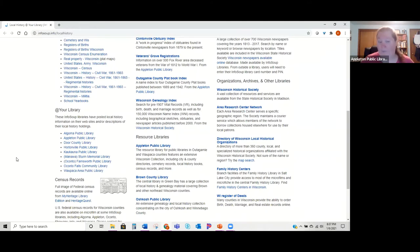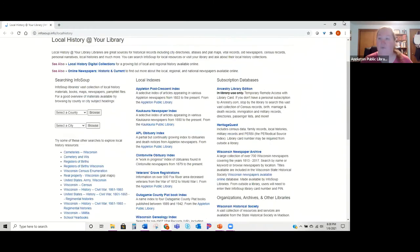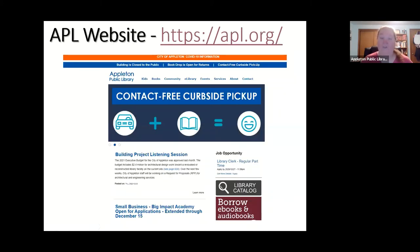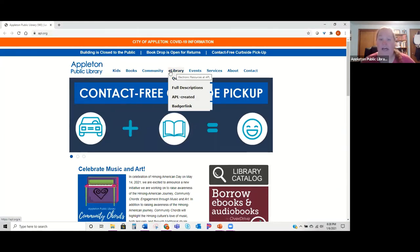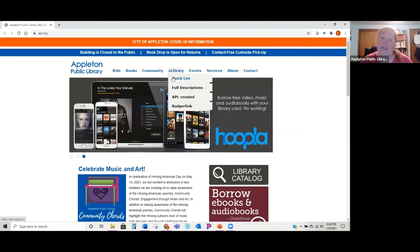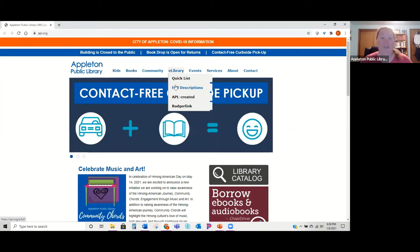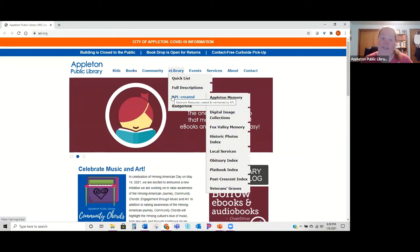That site does not include everything we have, so another great place for a complete listing of databases is apl.org. Once you get there, go to the 'E-Library' section. You'll see four options: 'Quick List' gives you an A-to-Z listing of all databases; 'Full Description' gives that same listing but with a paragraph about each database; 'APL Created' are databases our librarians have created; and 'Badger Link' takes you directly to statewide resources available to all Wisconsin residents for free.